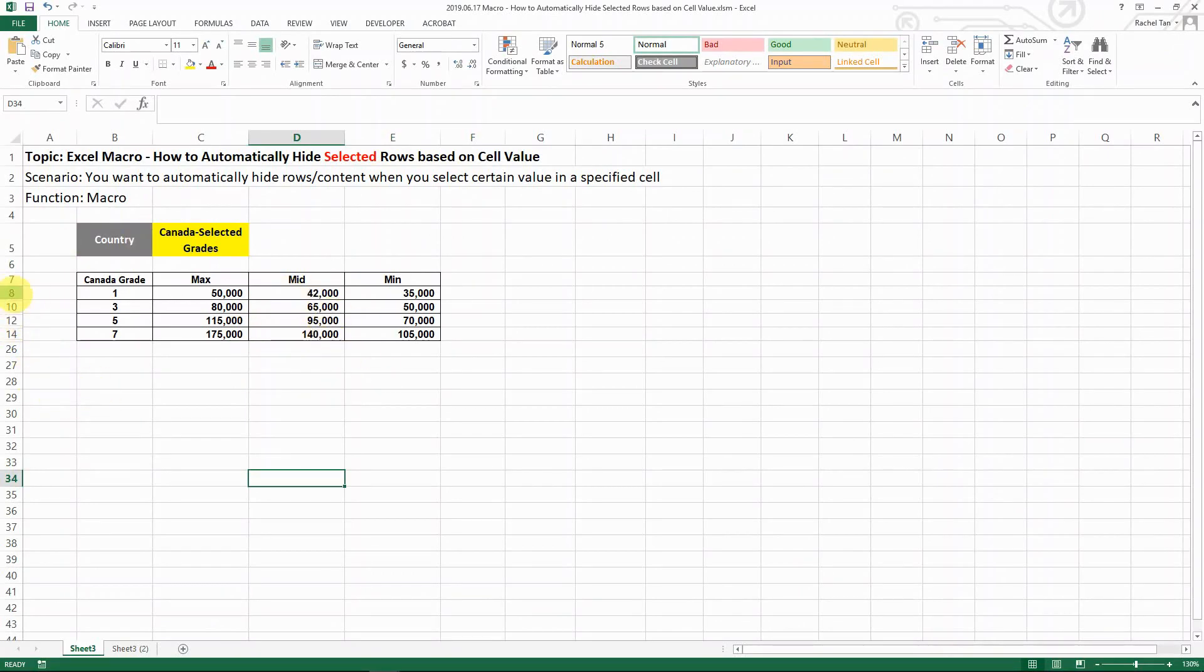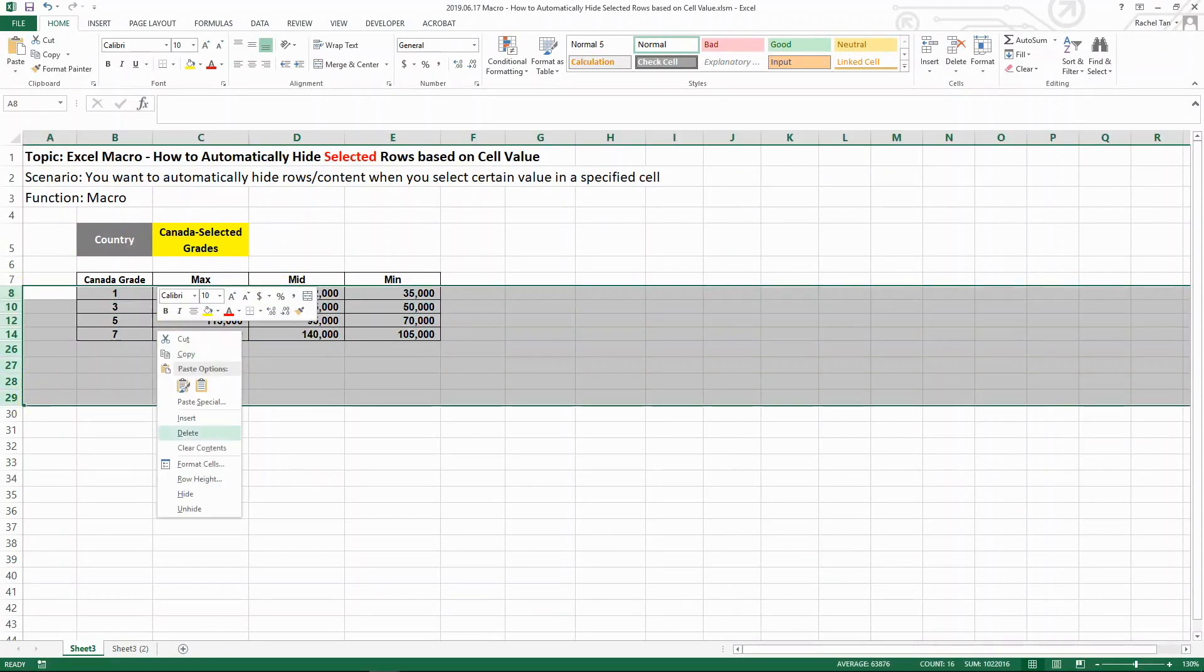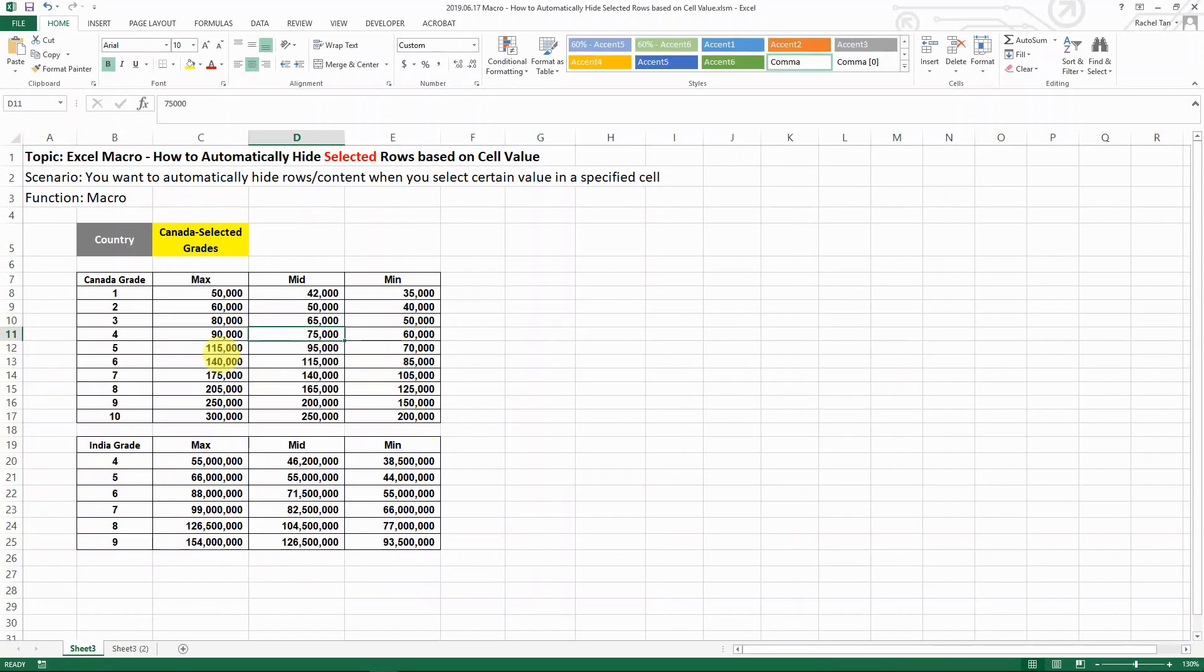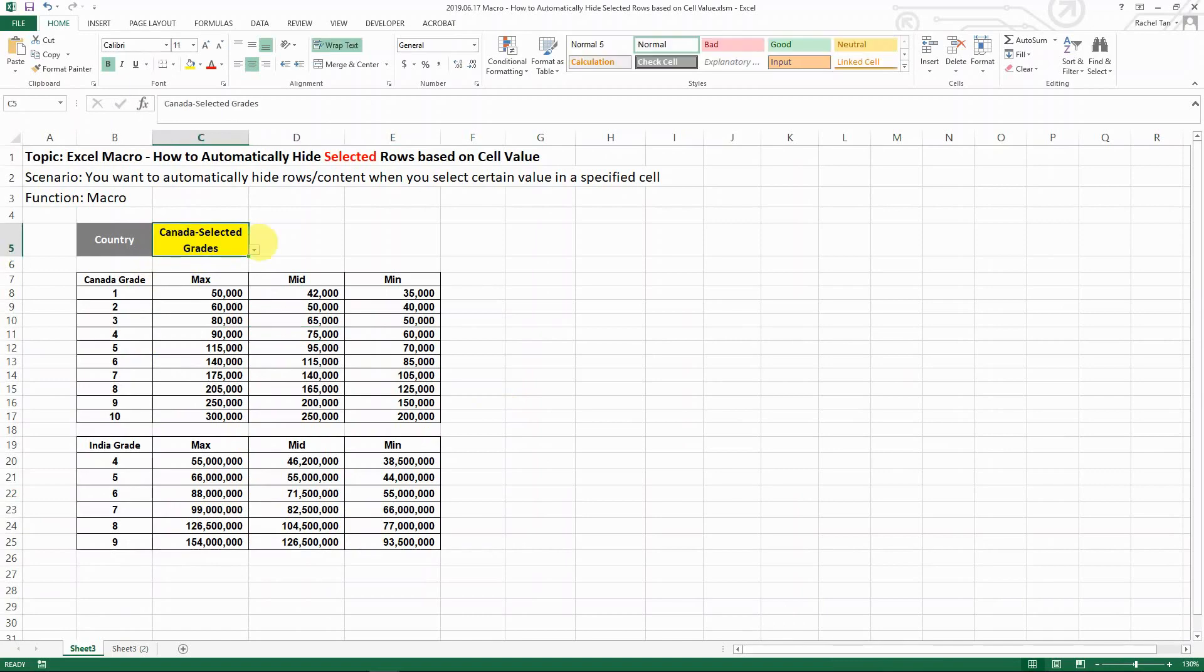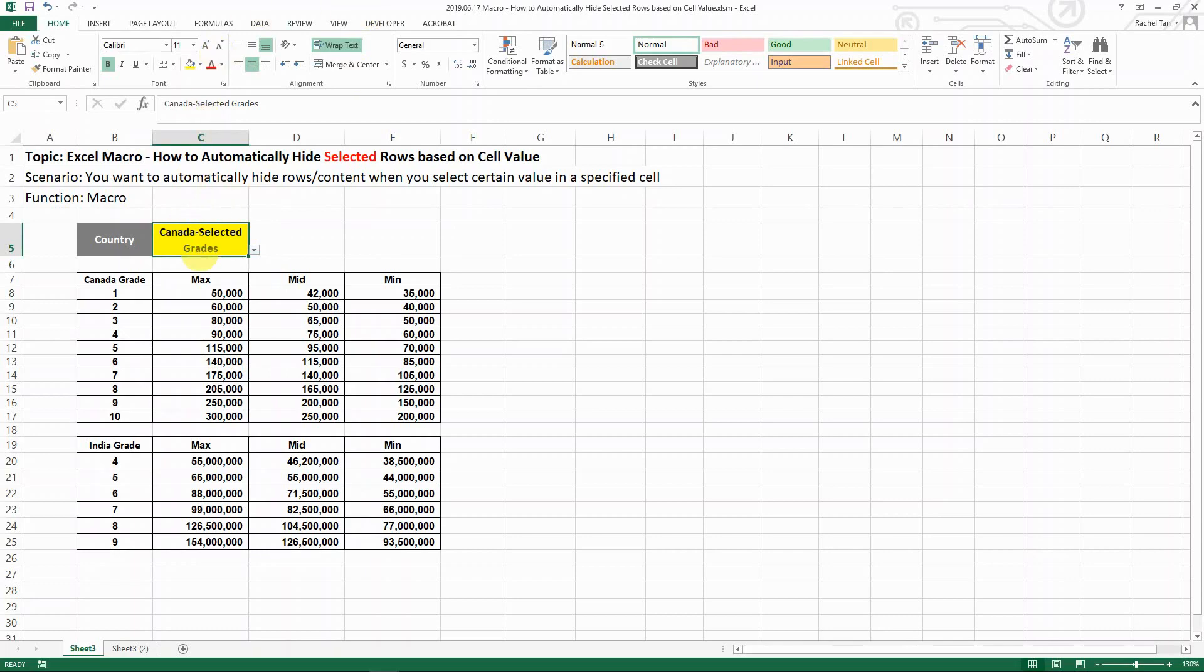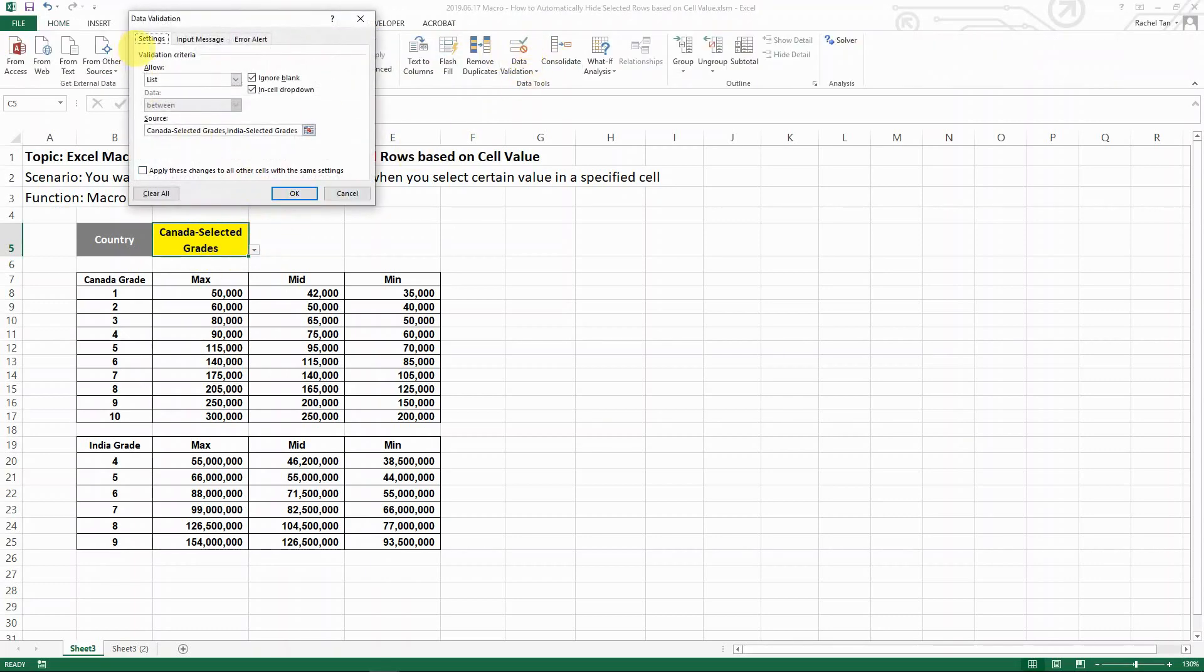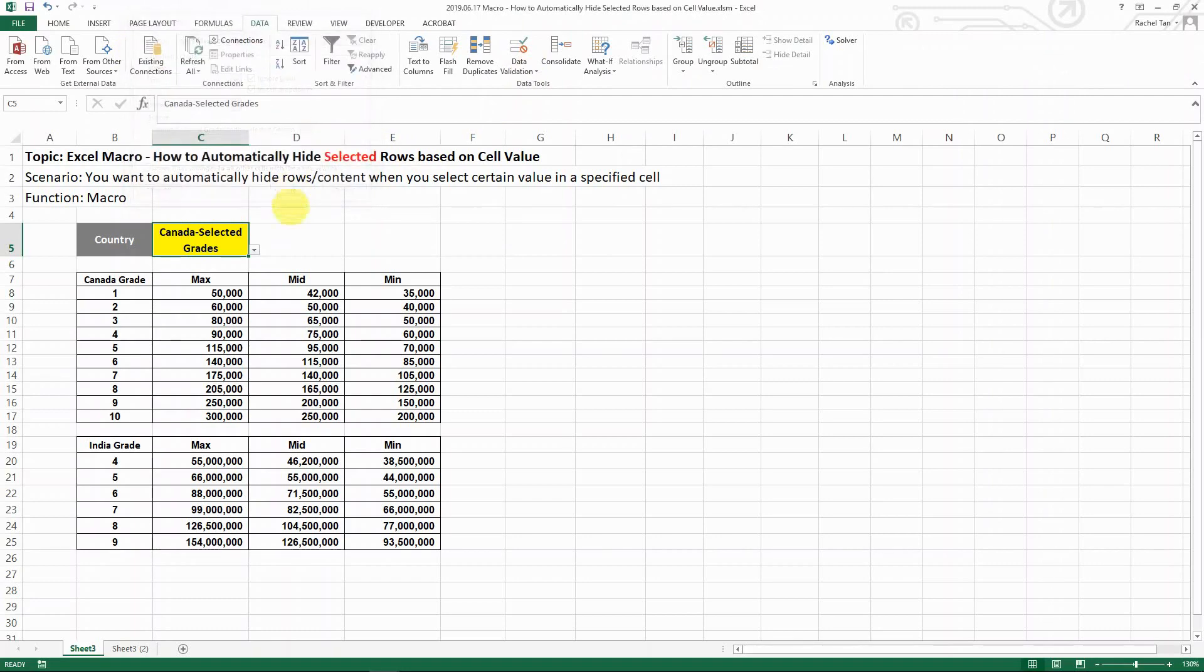Let's come back to this original spreadsheet. I'm showing you two salary grade structures for two countries. One is Canada, one is India. If you're wondering how I did the dropdown, it's in the data, data validation, and then you allow list. Then you put in whatever content that you want to put in.